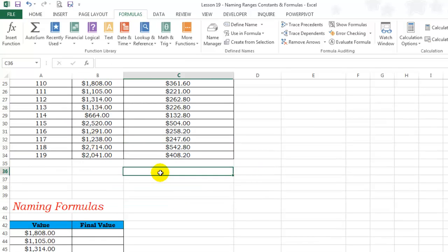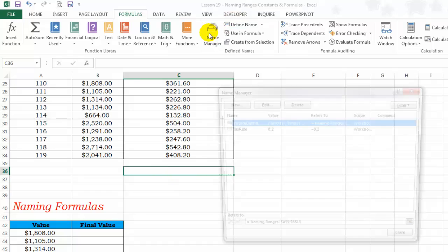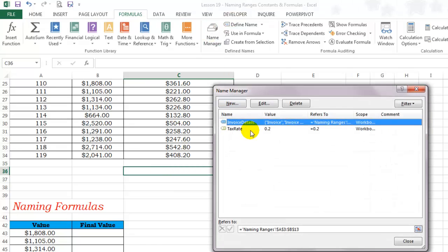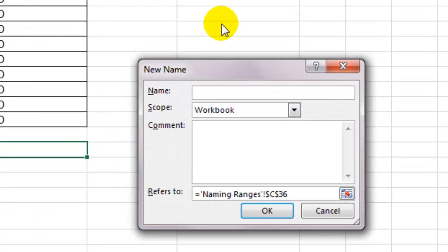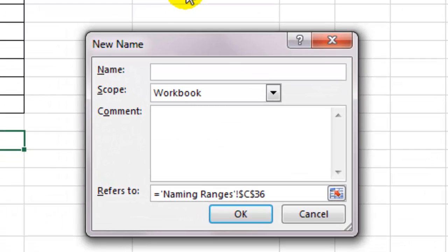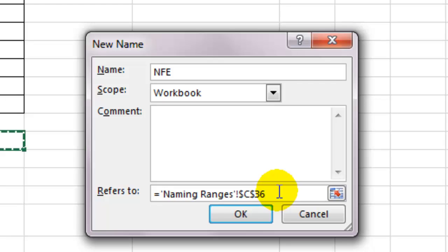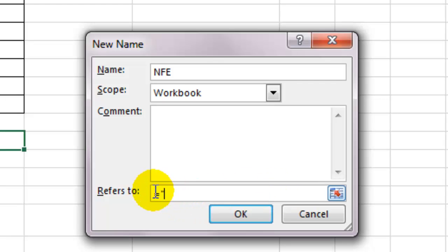You can also do this with text. For example, typing in need for excel all the time is a pain. I can simply go to the name manager, create a new name, name it something like nfe and in front of refers to, put need for excel inside quotes and click OK.